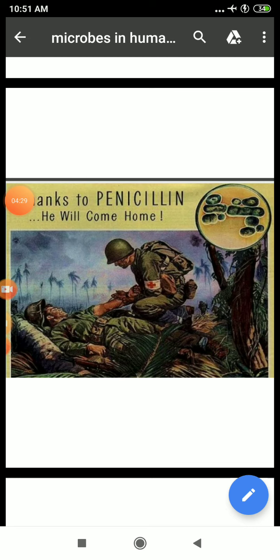However, penicillin's full potential as an effective antibiotic was established much later by Ernst Chain and Howard Florey. This antibiotic was extensively used to treat American soldiers wounded in World War II. Fleming, Chain, and Florey were awarded the Nobel Prize in 1945 for this discovery.